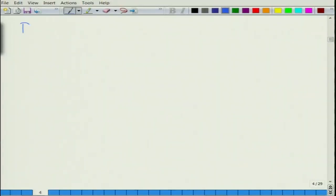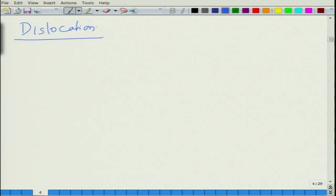Essentially what happens — let us first look at what dislocations are. We have seen this in a little detail earlier in another course on structure of materials, but for the sake of introduction, let us just see what dislocations are.